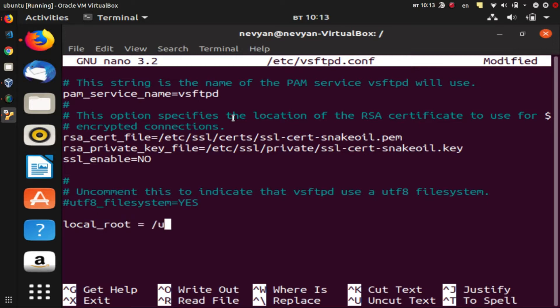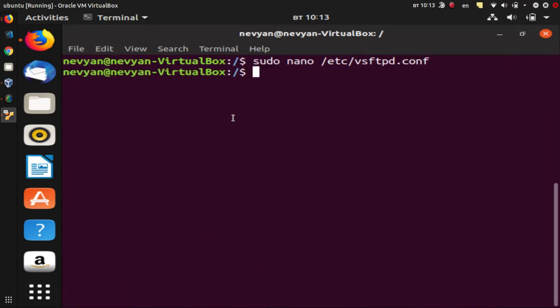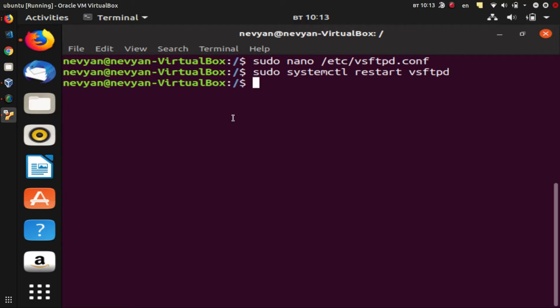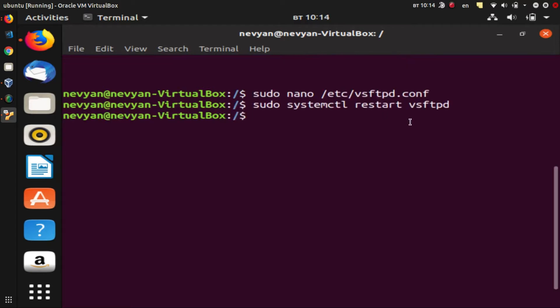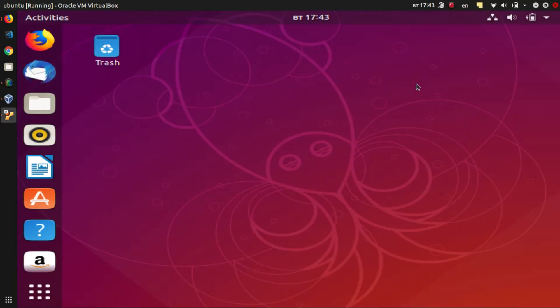/usr/share/nginx/html, which is the default directory of NGINX. We'll write the file and then we'll start our server. Okay, so far the FTP server should be functioning. Okay guys, let's now install